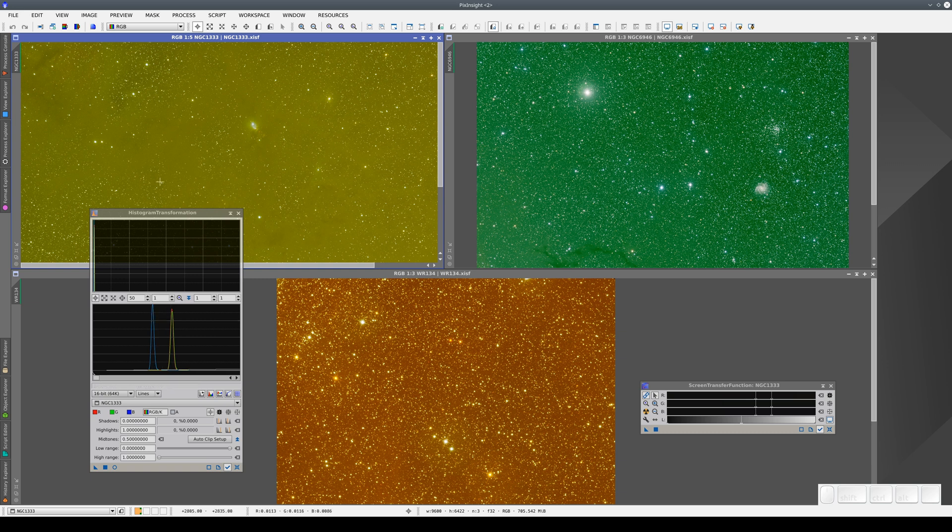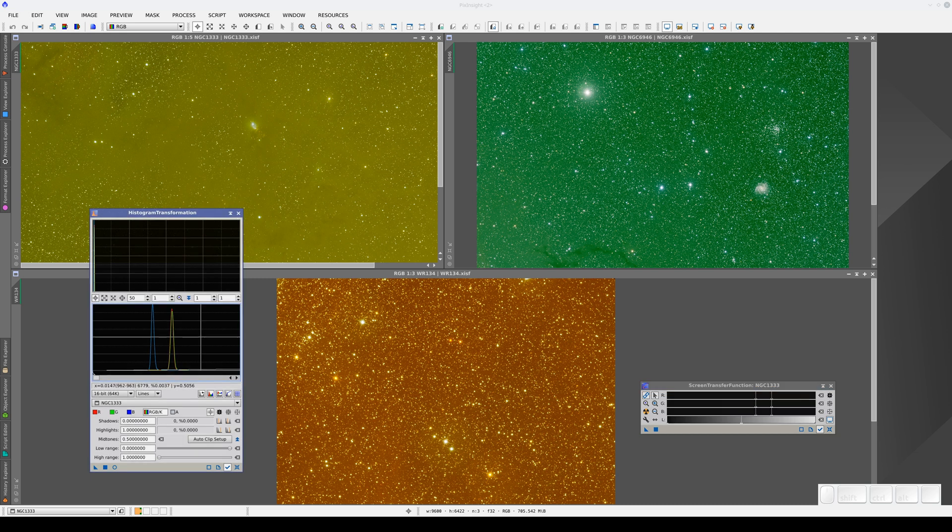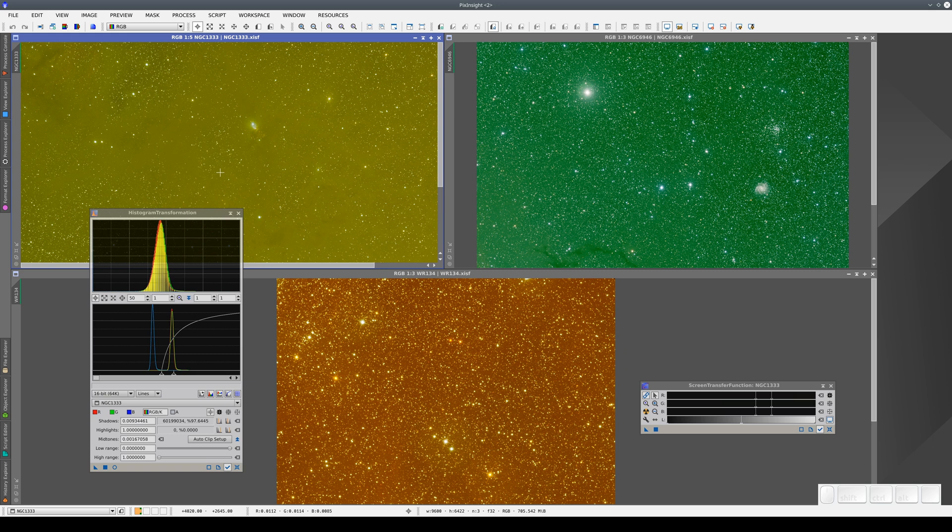So what's the problem with the STF here? It's that we're doing the same histogram adjustment for all three color channels. To see how this works, we can copy the STF settings over to the histogram transformation window. To do this, we click and drag the New Instance button and drop it on the bottom bar of the histogram transformation window.